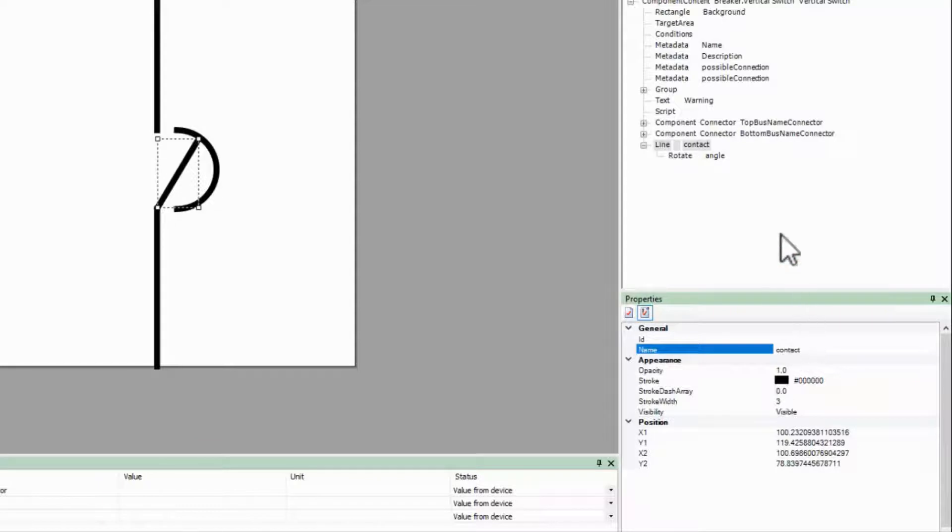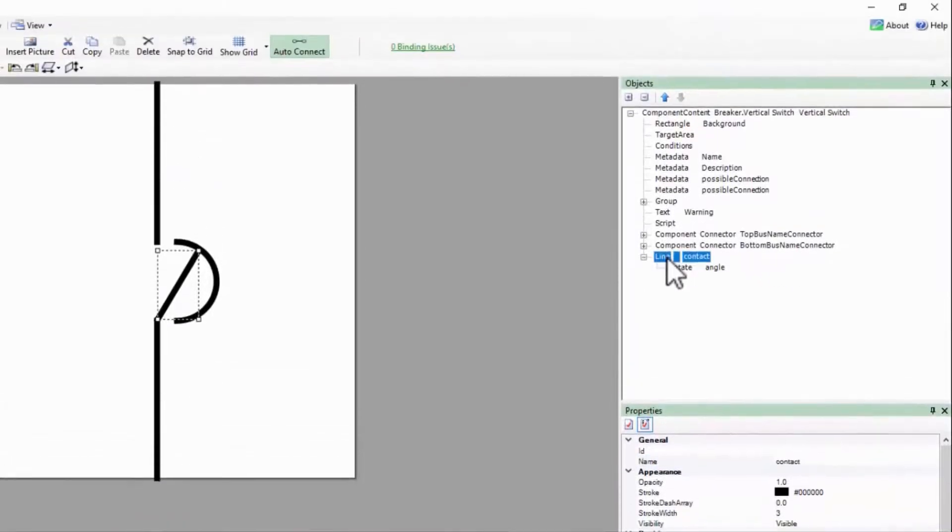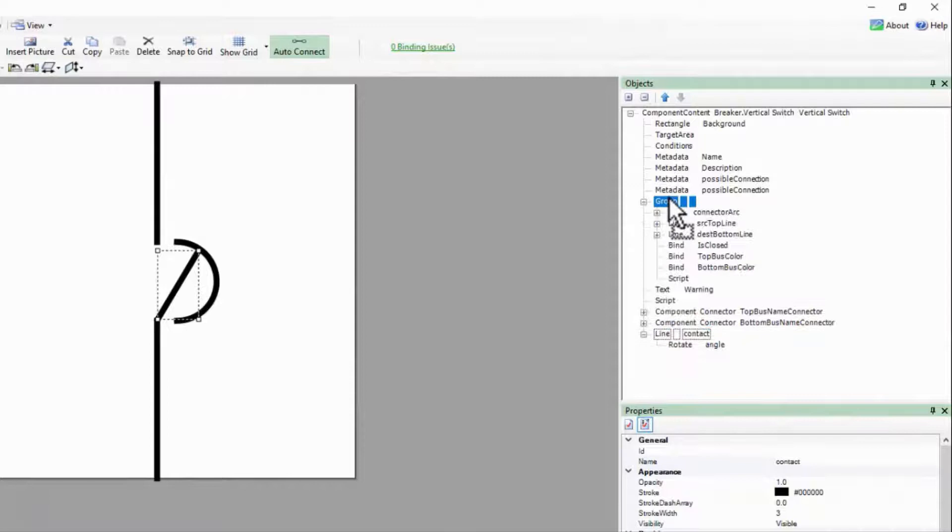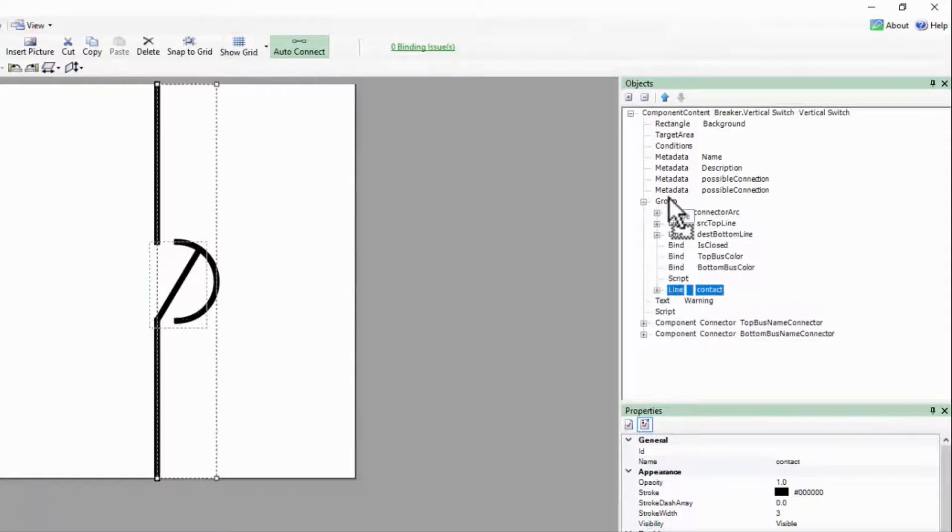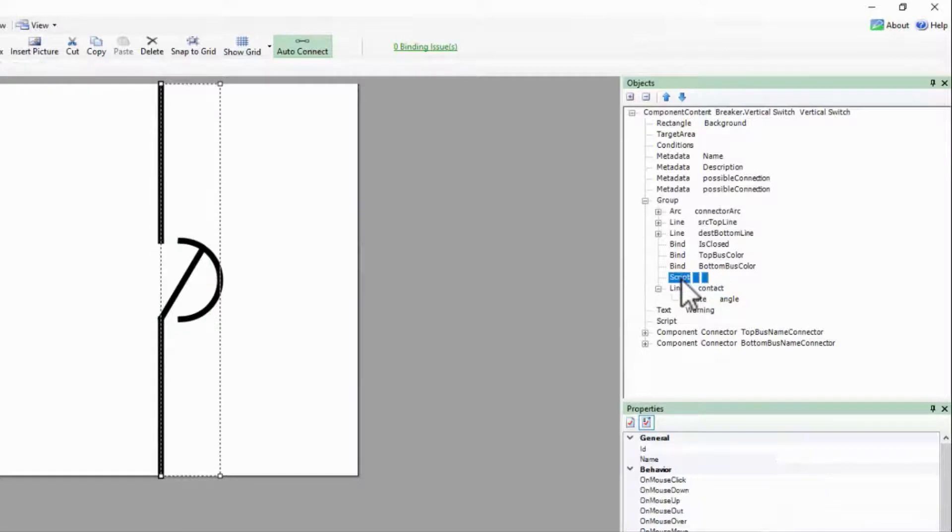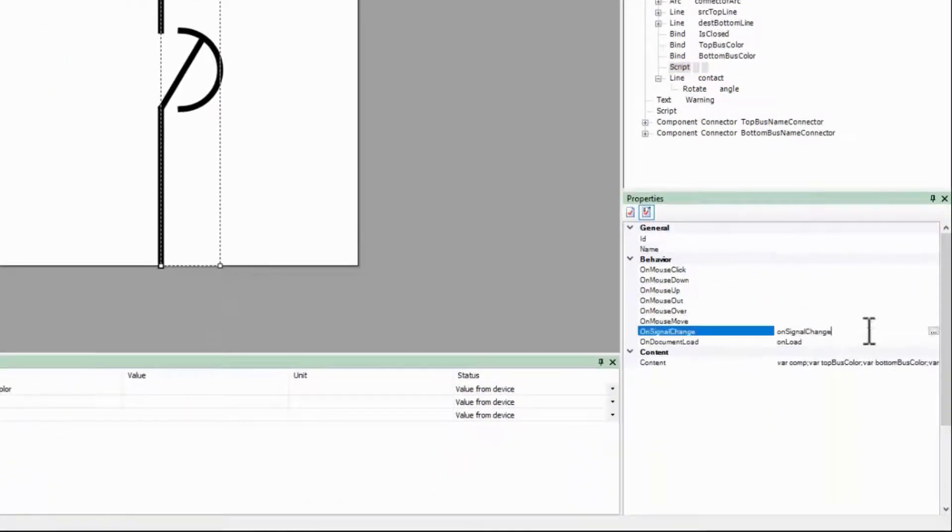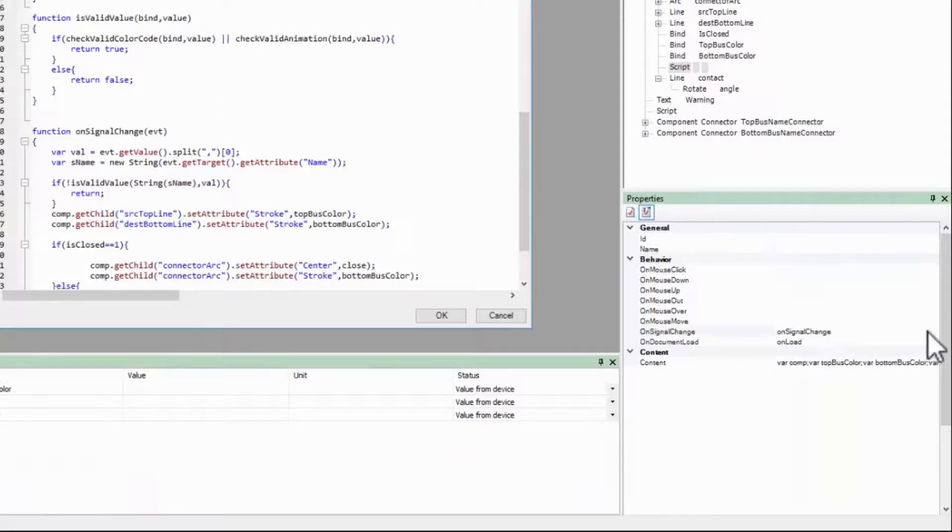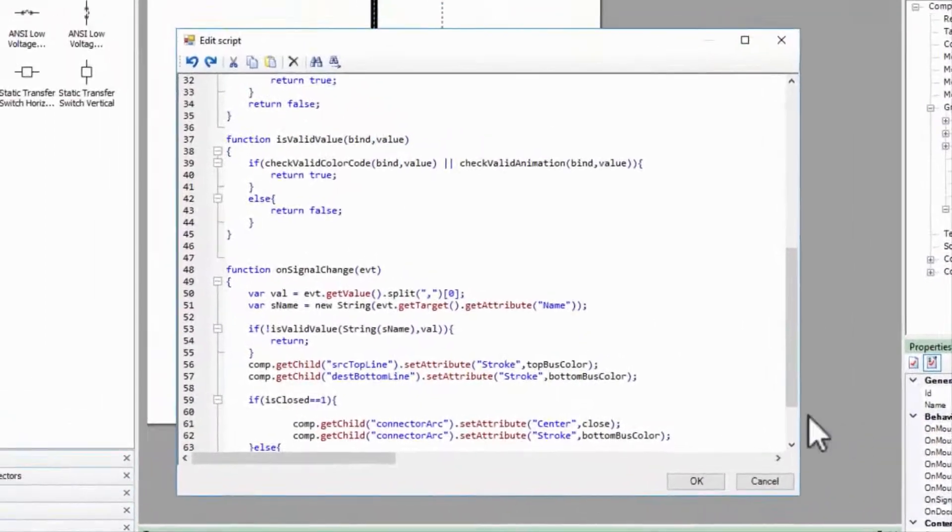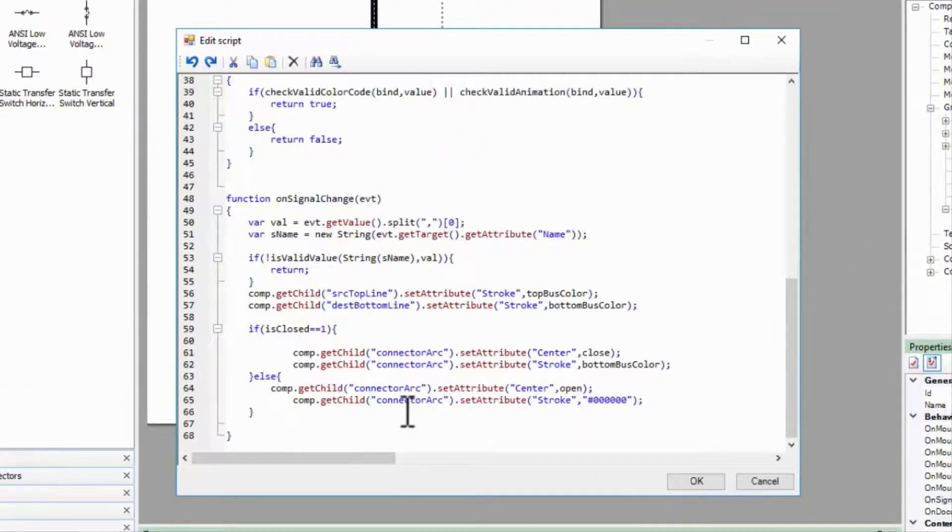Finally, let me move my line into the center group for consistency. We now need to modify our script to reference this line rather than the arc. This begins with replacing Connector Arc with Contact.